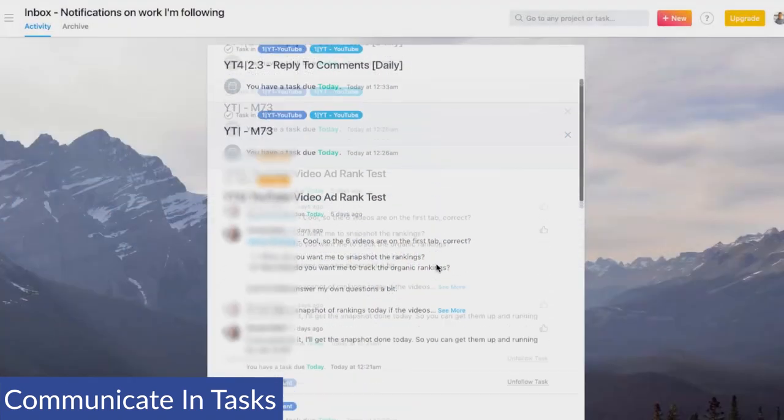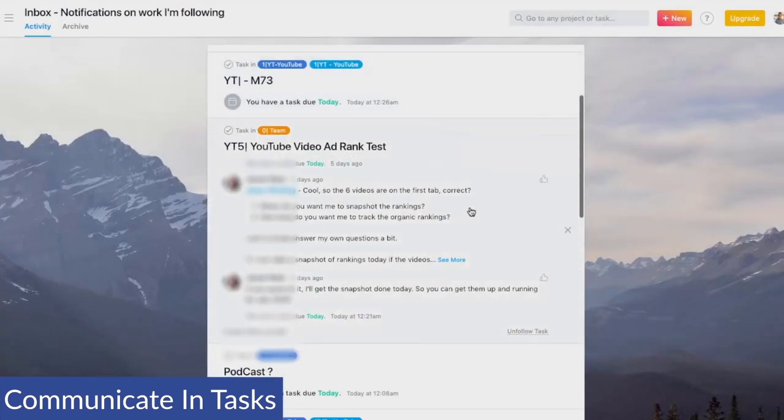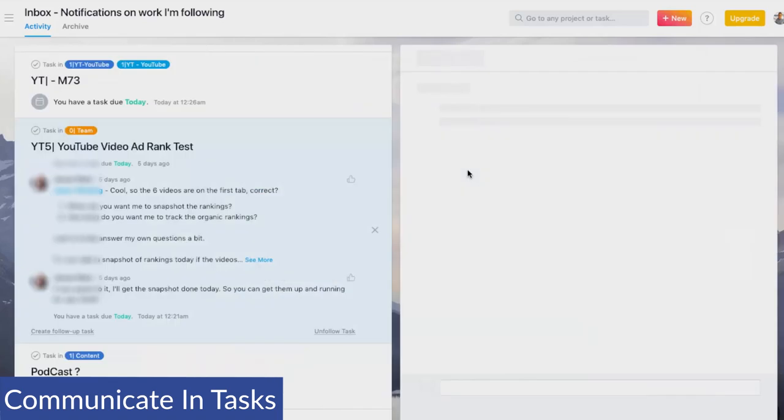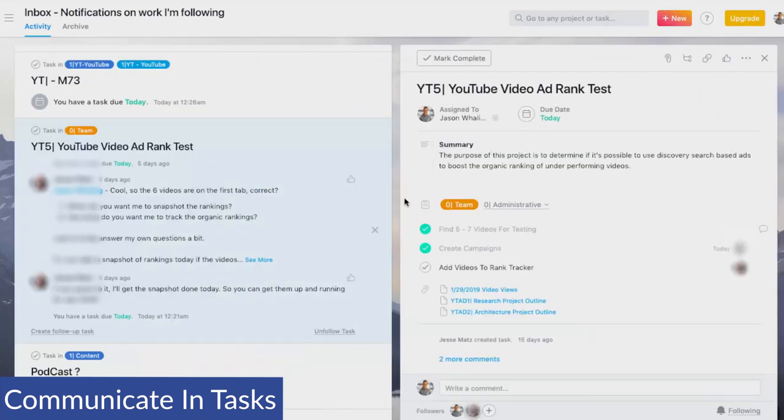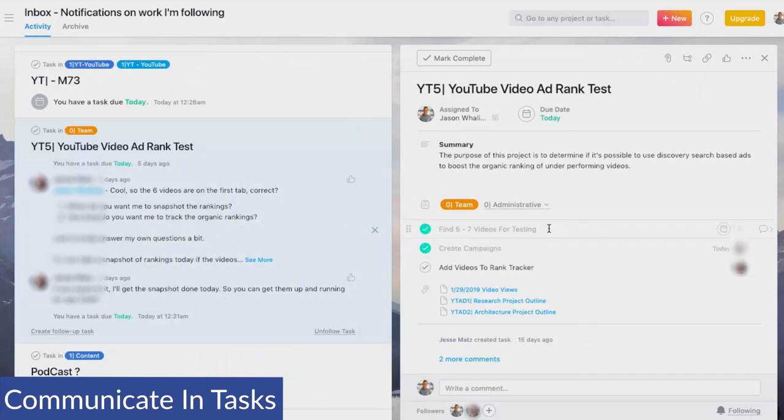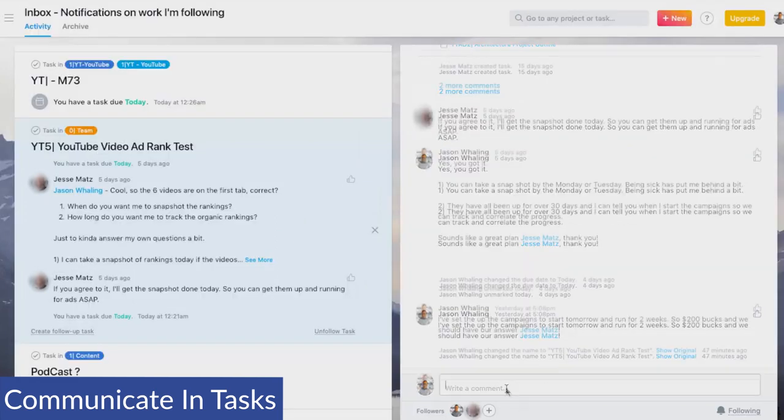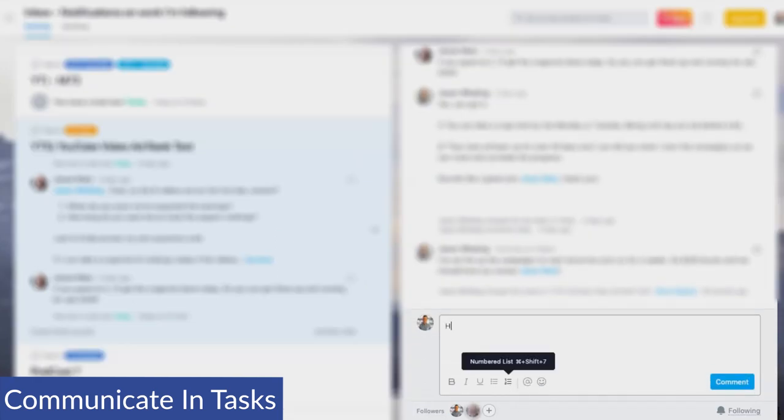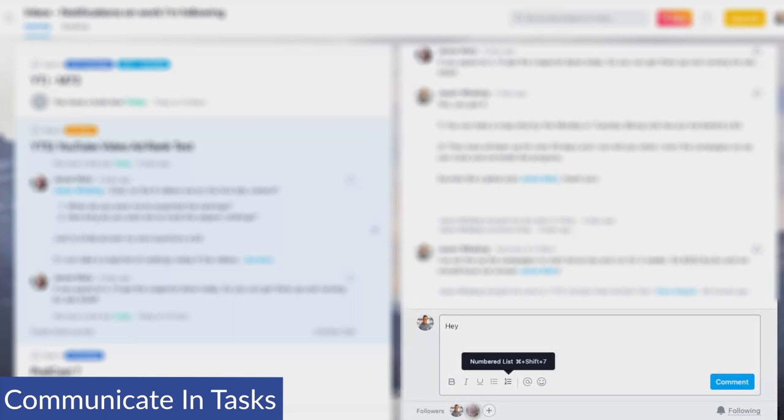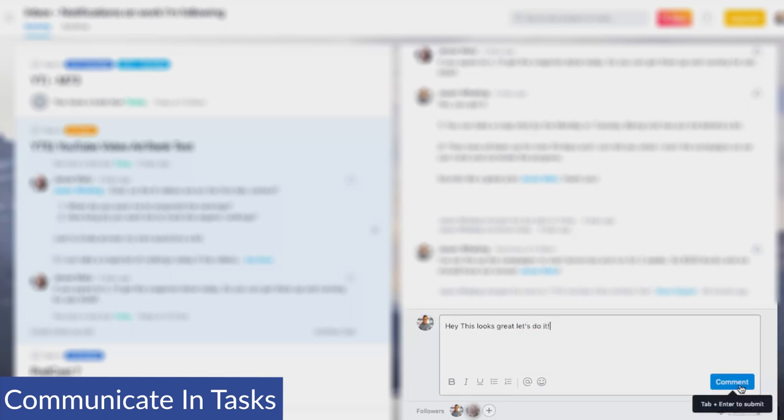So if I scroll down here, someone on my team has commented on the YouTube video ad rank test that we're about to do. So I can click and read through the content, or if I need to respond to the comment, I can click on the actual task. I can scroll down to the comment section and say, Hey, and then you can use the at name and type in the team member so that it shows up in their inbox. This looks great. Let's do it. And then when I click comment, everyone who's following this particular task will be notified that I've put a comment.